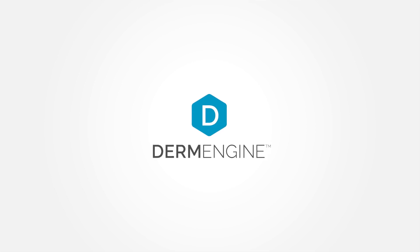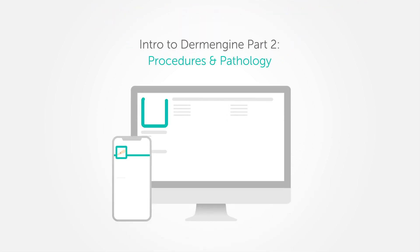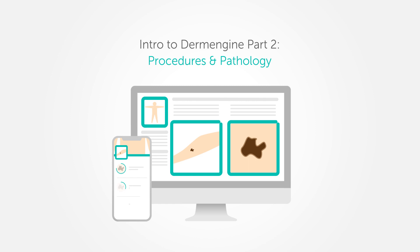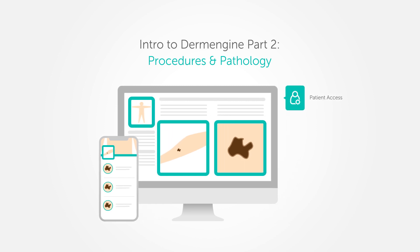Welcome back to DermEngine. In this quick start guide, I'll be showing you additional features like adjusting your patient access settings, documenting a procedure, and navigating the pathology inbox.